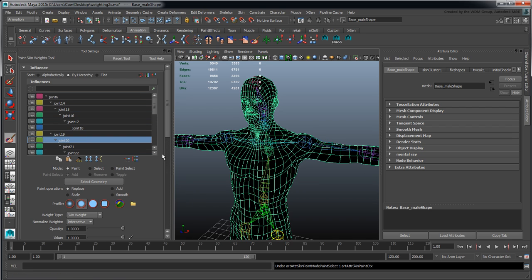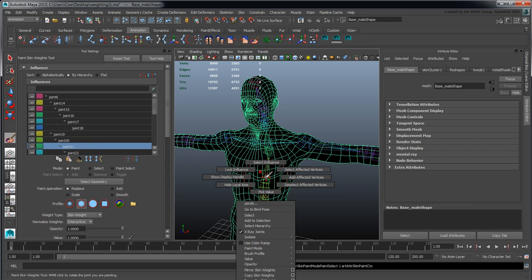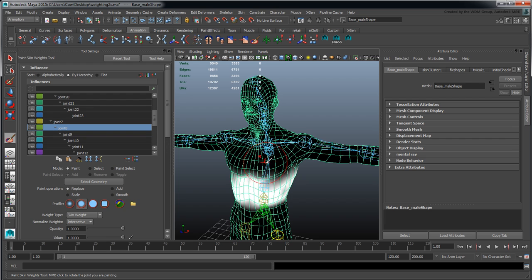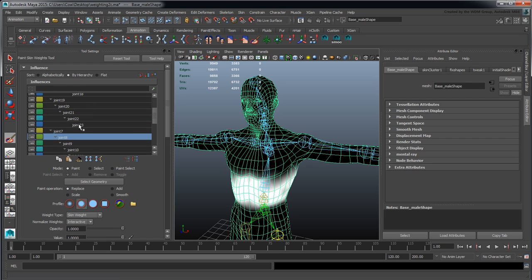I can also select individuals aside from using this method by right-clicking and dragging north. This will quickly select those joints in a more interactive way.